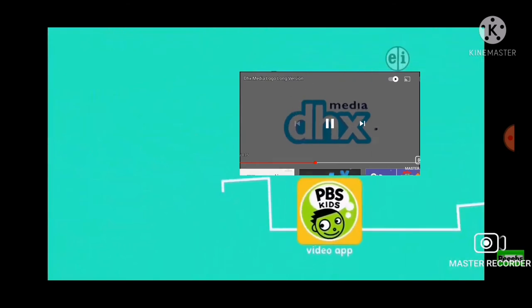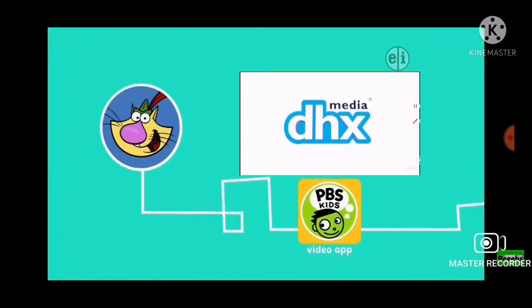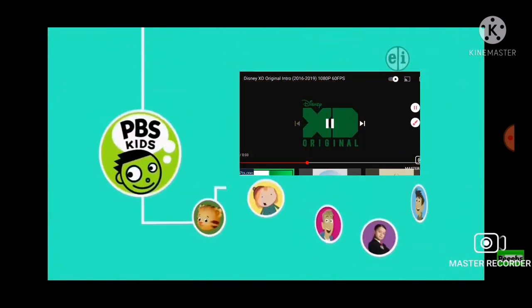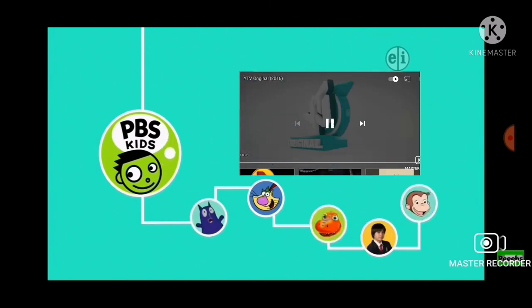Join Nature Cat and his friends to learn more cool things about nature anytime on the PBS Kids video app. But stick around. There's lots of fun up next.